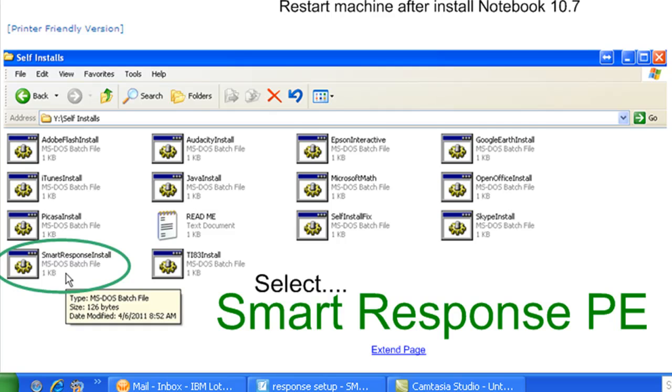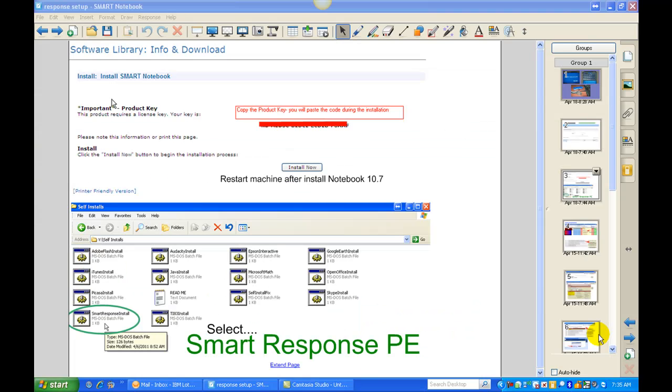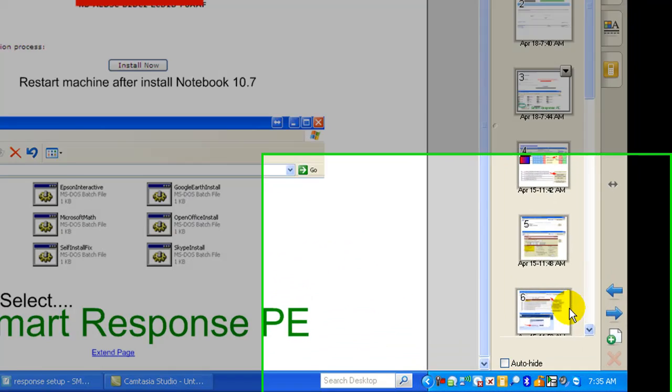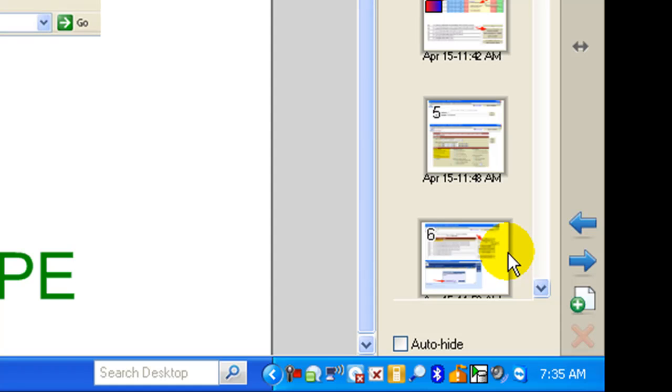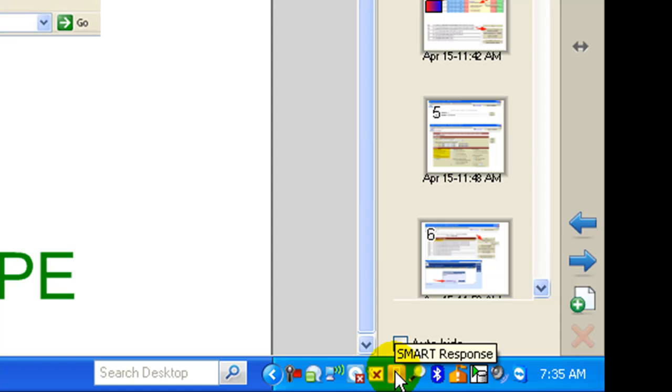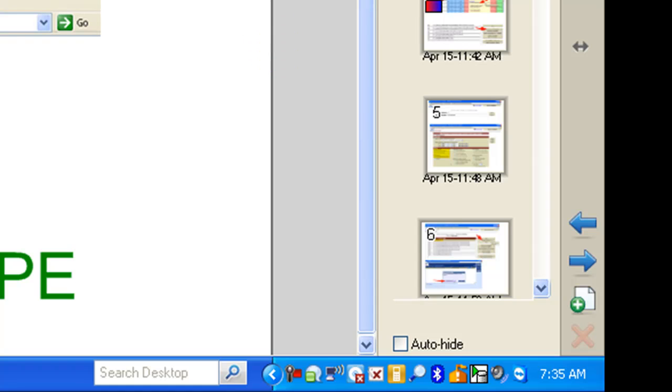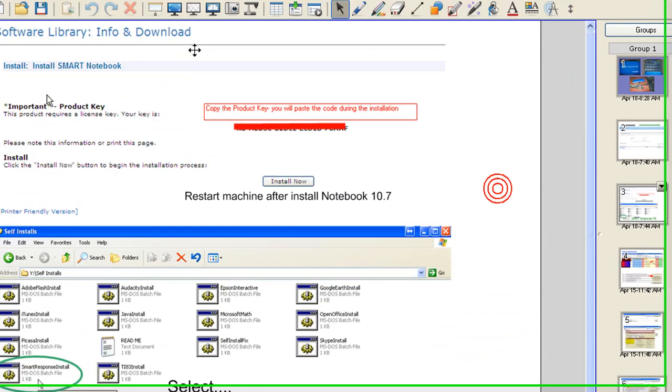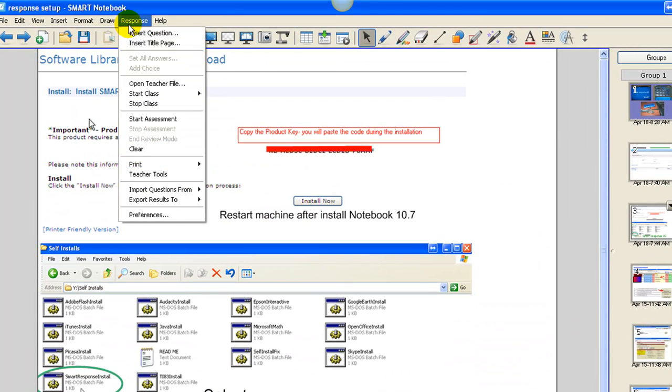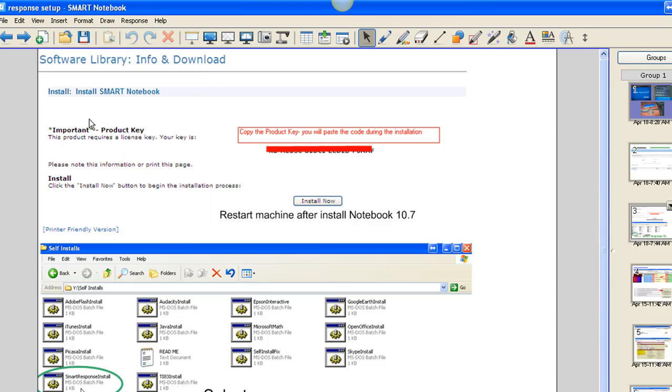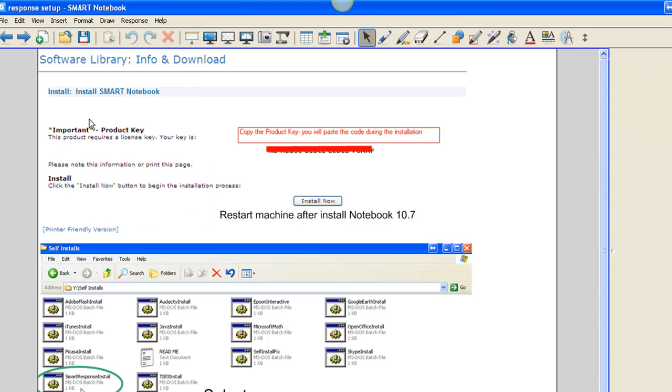After the response system is installed, you're going to notice you have a new icon down here in your taskbar, the SMART Response. When you're in Notebook 10, you're also going to have a new tab up top in your menu, the Response tab. And finally, over here you're going to see a new tab to let you know that everything was installed correctly.